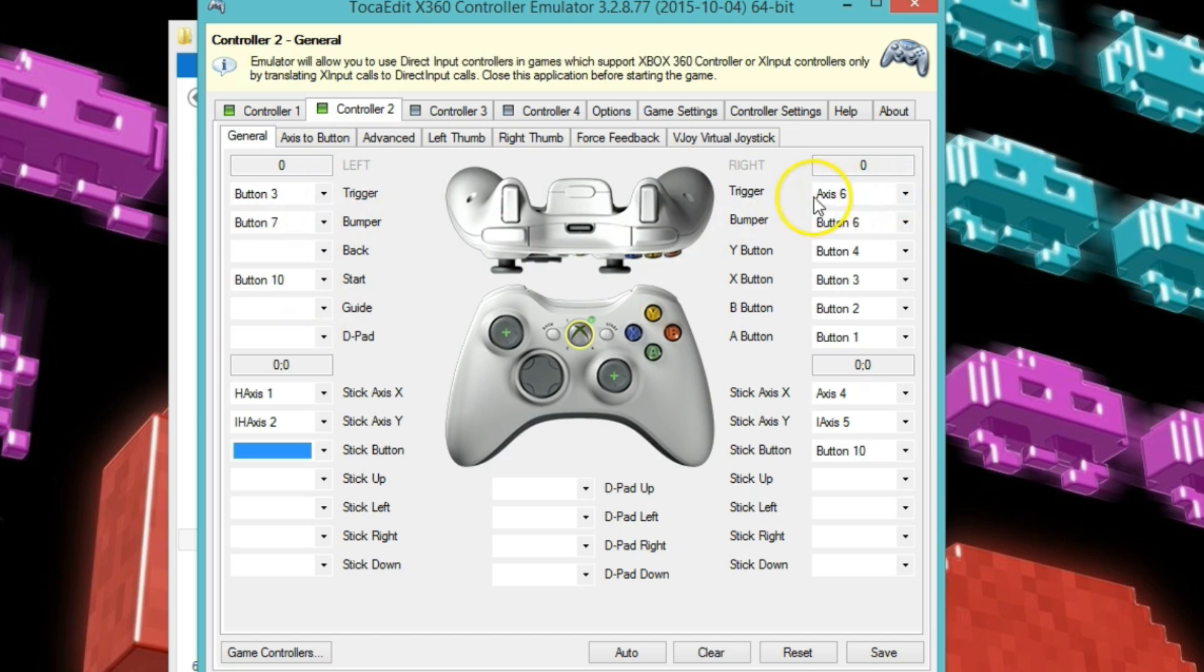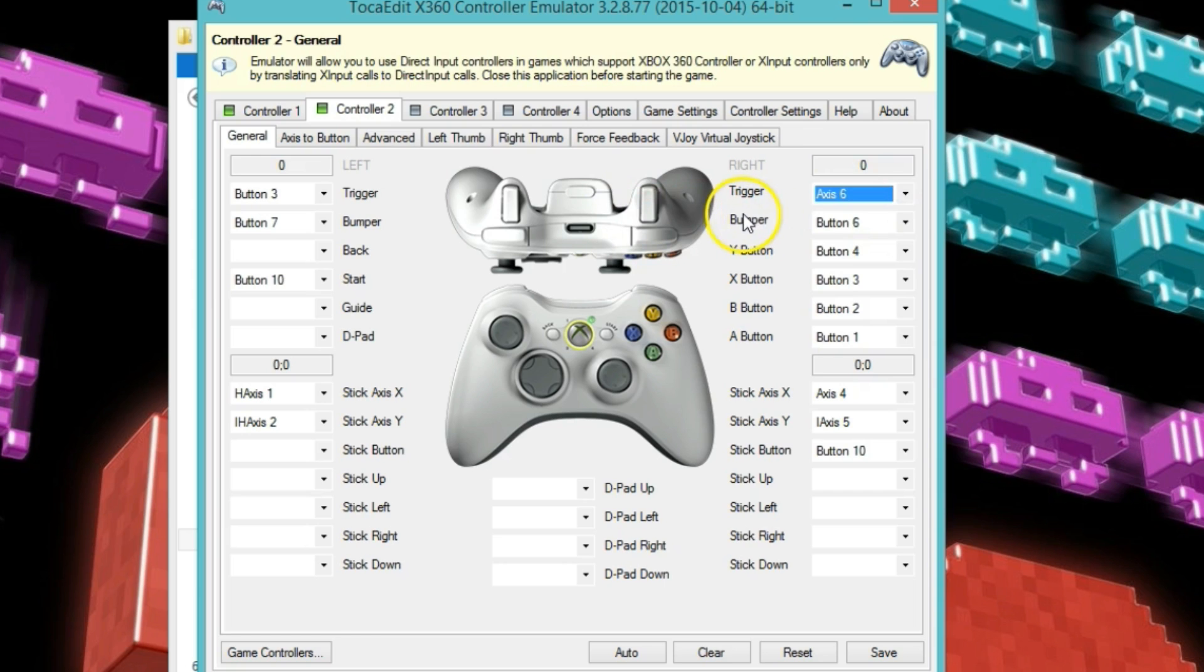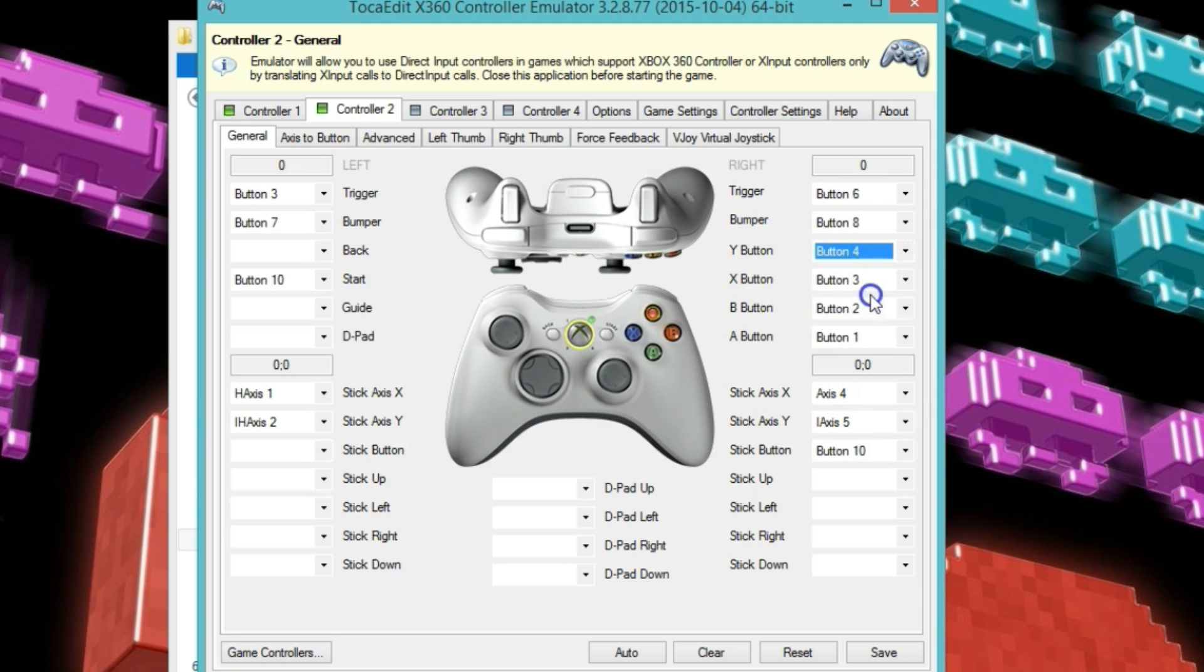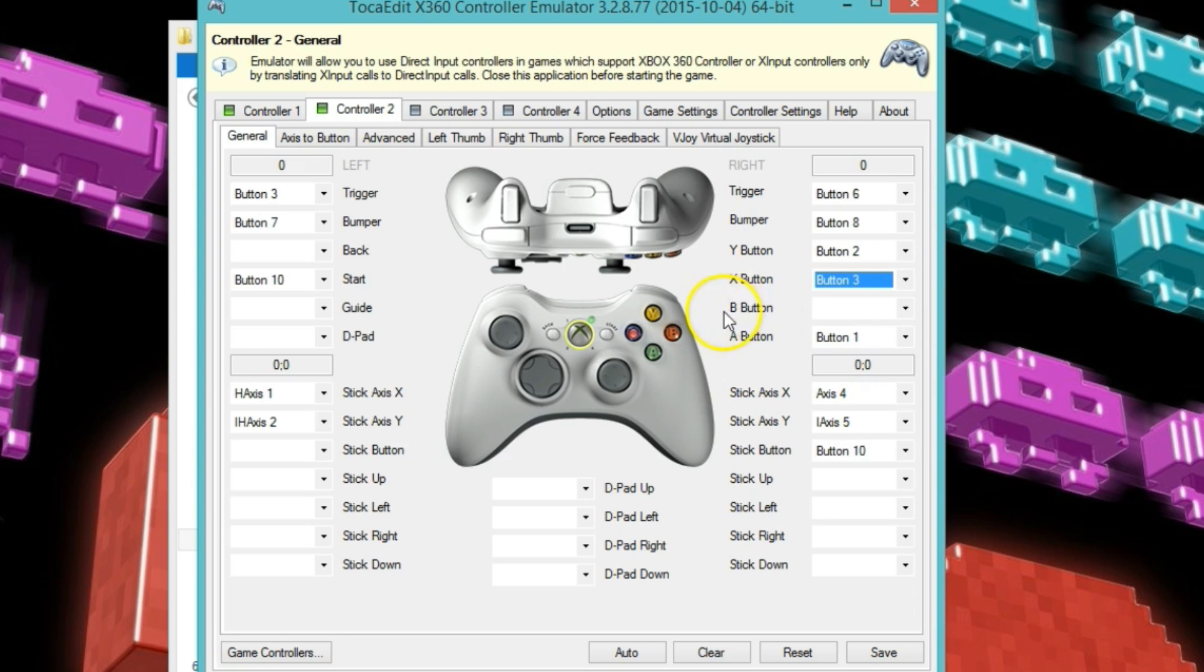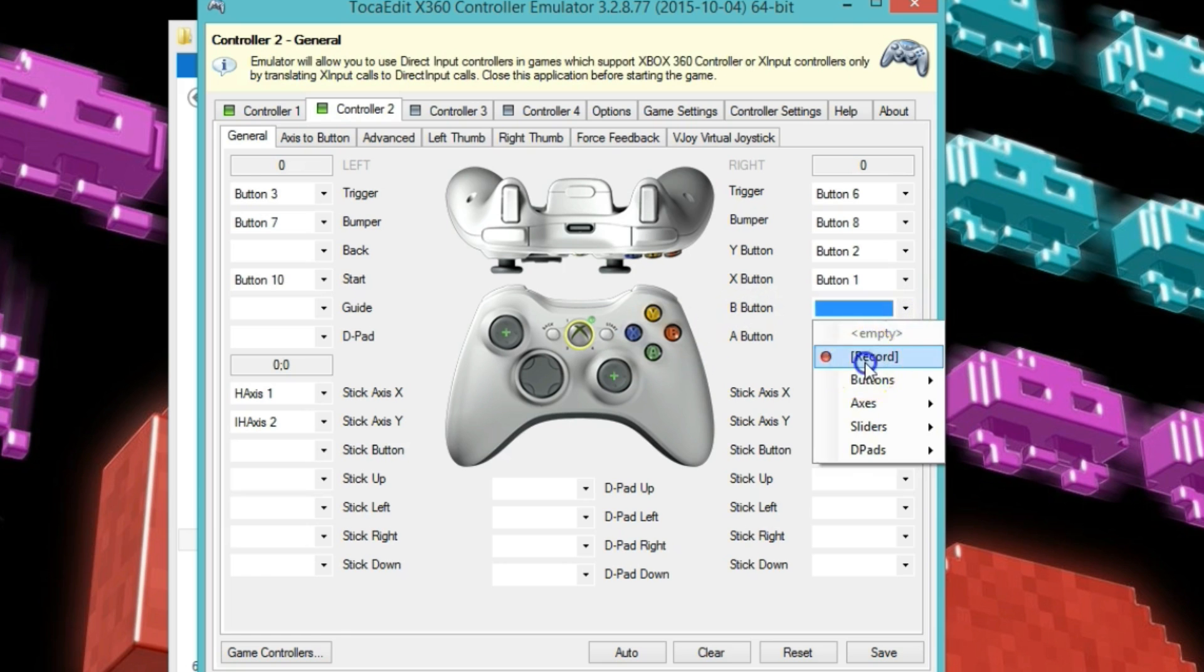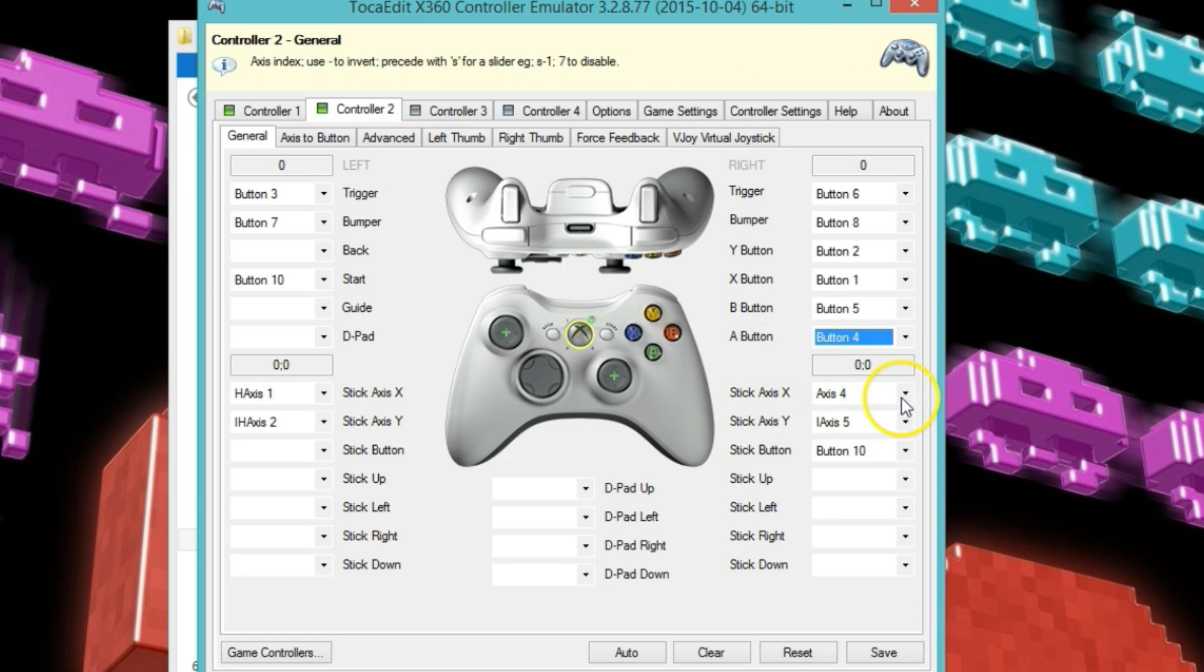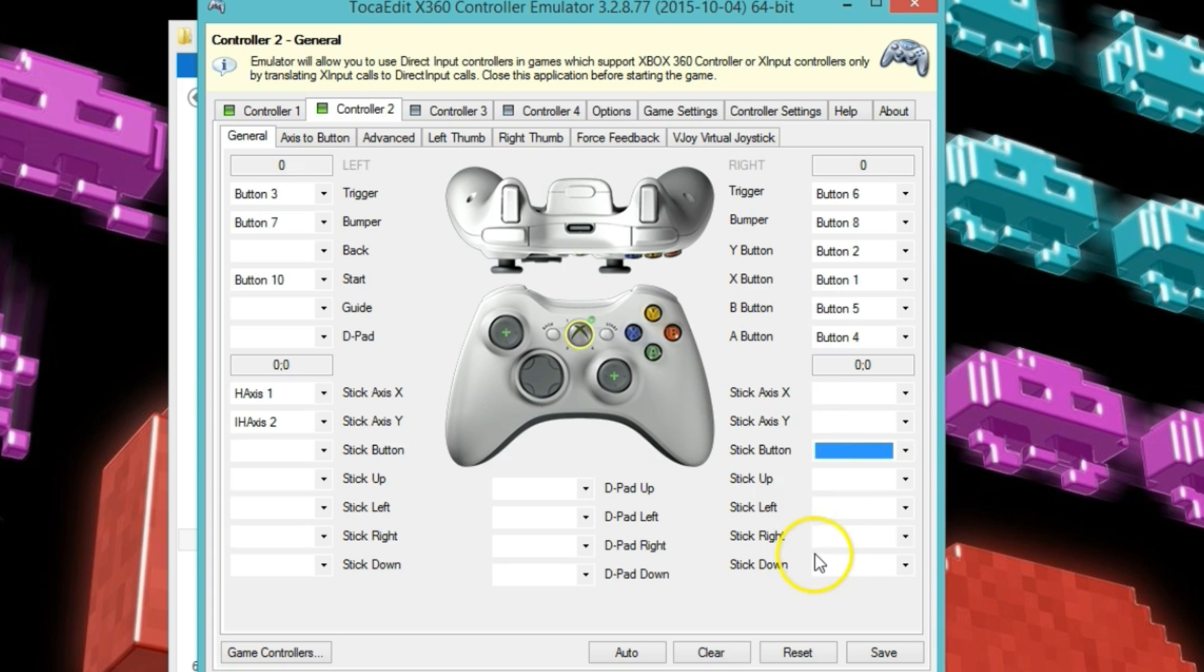Alright, and now right trigger for this one is my Fierce Kick, so that is button 6. And then bumper, which is the combination of all three kicks, is button 8. And then this button, which is Y, that is button 2, which is my Medium Punch. And then X button is the Weak Punch. And then button B is Strong Kick. Button A is Weak Kick. Then this stick axis is not going to need either.